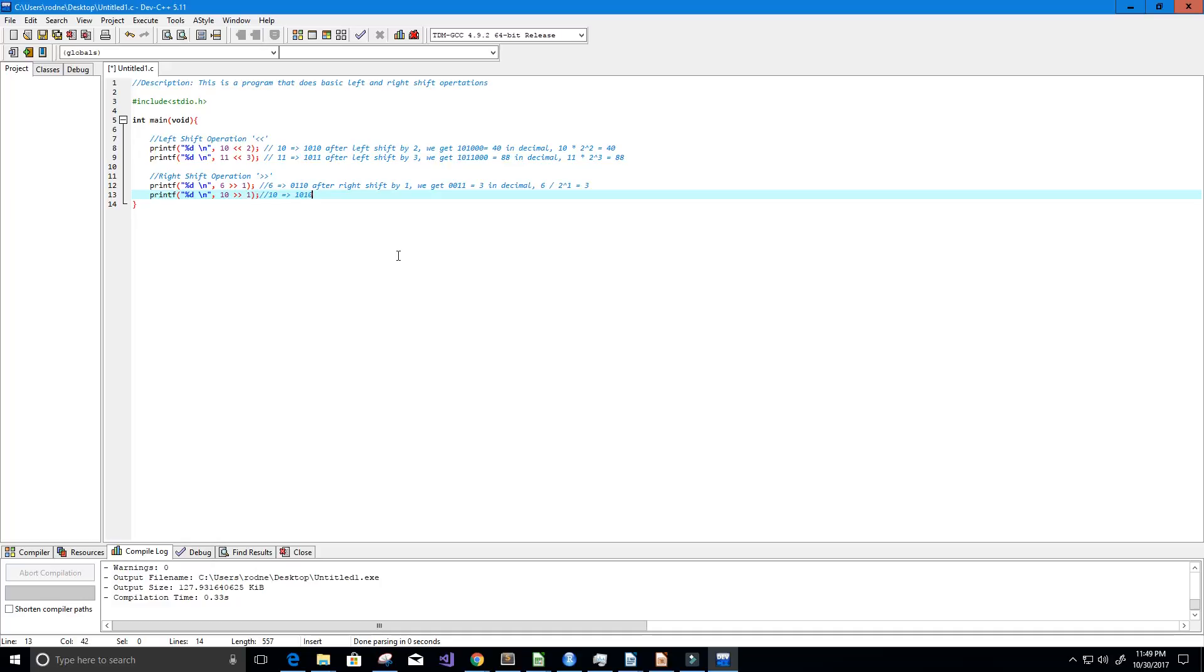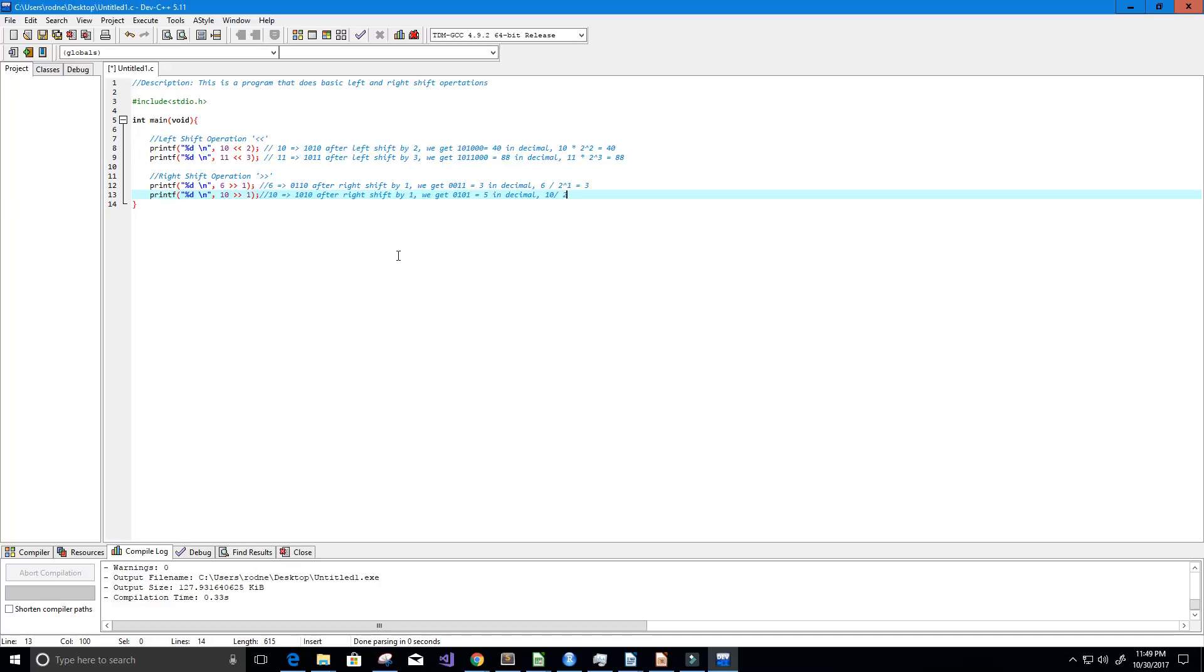And then after a right shift by 1 we get 0101 which equals 5 in decimal. Or we can simply do 10 divided by 2 to the power of 1 which gives us 5 as well.